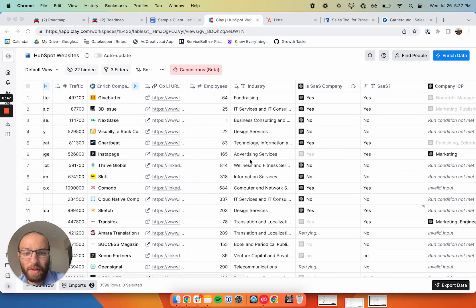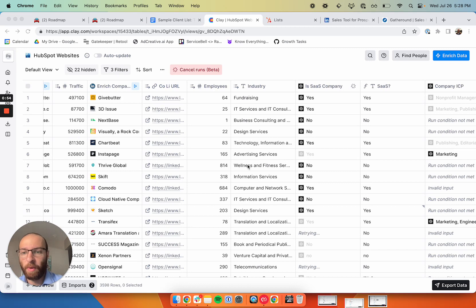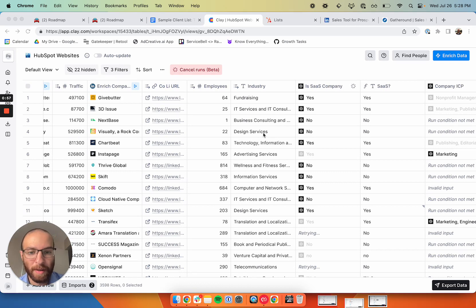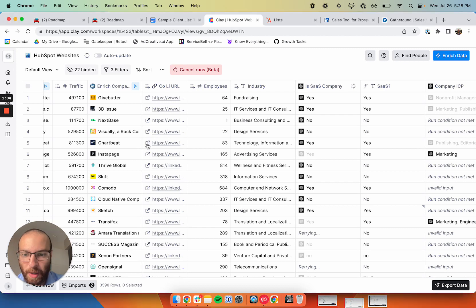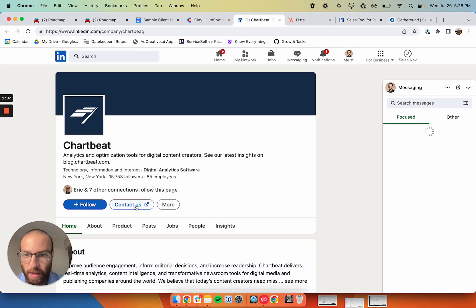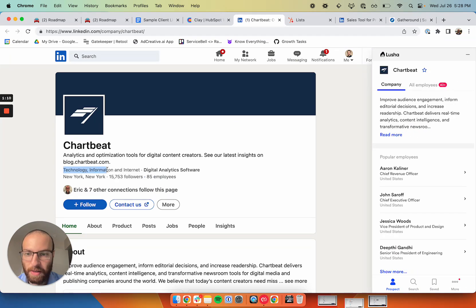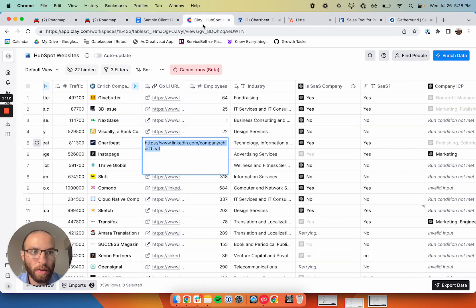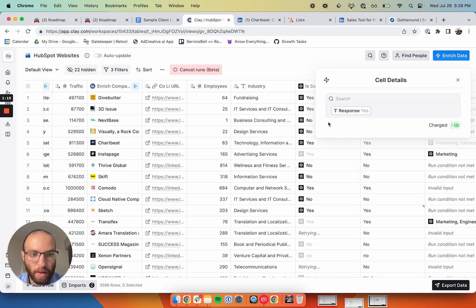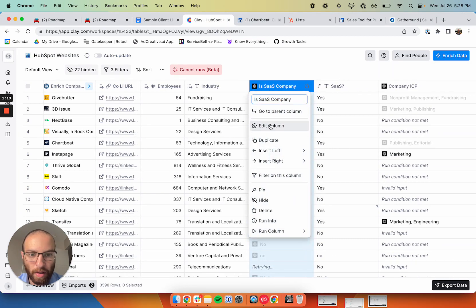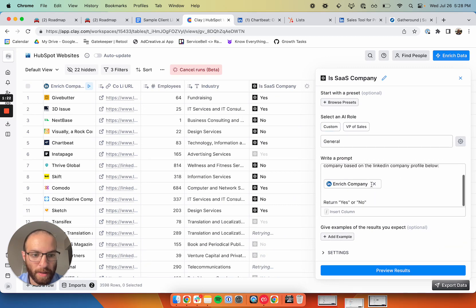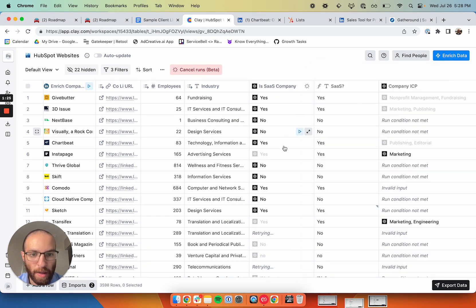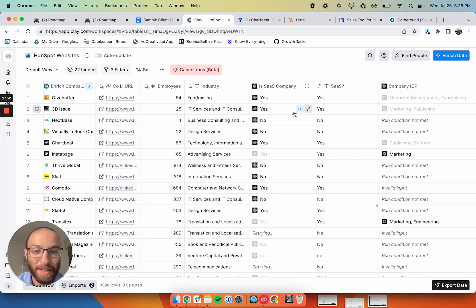LinkedIn gives an industry over here and oftentimes SaaS companies fall under the computer software space. But there's also plenty of times where a SaaS company has a different industry on LinkedIn. If I were to rely only on LinkedIn data, I wouldn't have access to a lot of these companies. You can see here, Charpy is clearly a SaaS company, but their industry is tech information and internet. So what I did is I used ChatGPT to essentially scrape the LinkedIn page and determine if it's a software company. I trained it a little bit and you can see here that it's giving me a yes or no response. It's quite accurate.